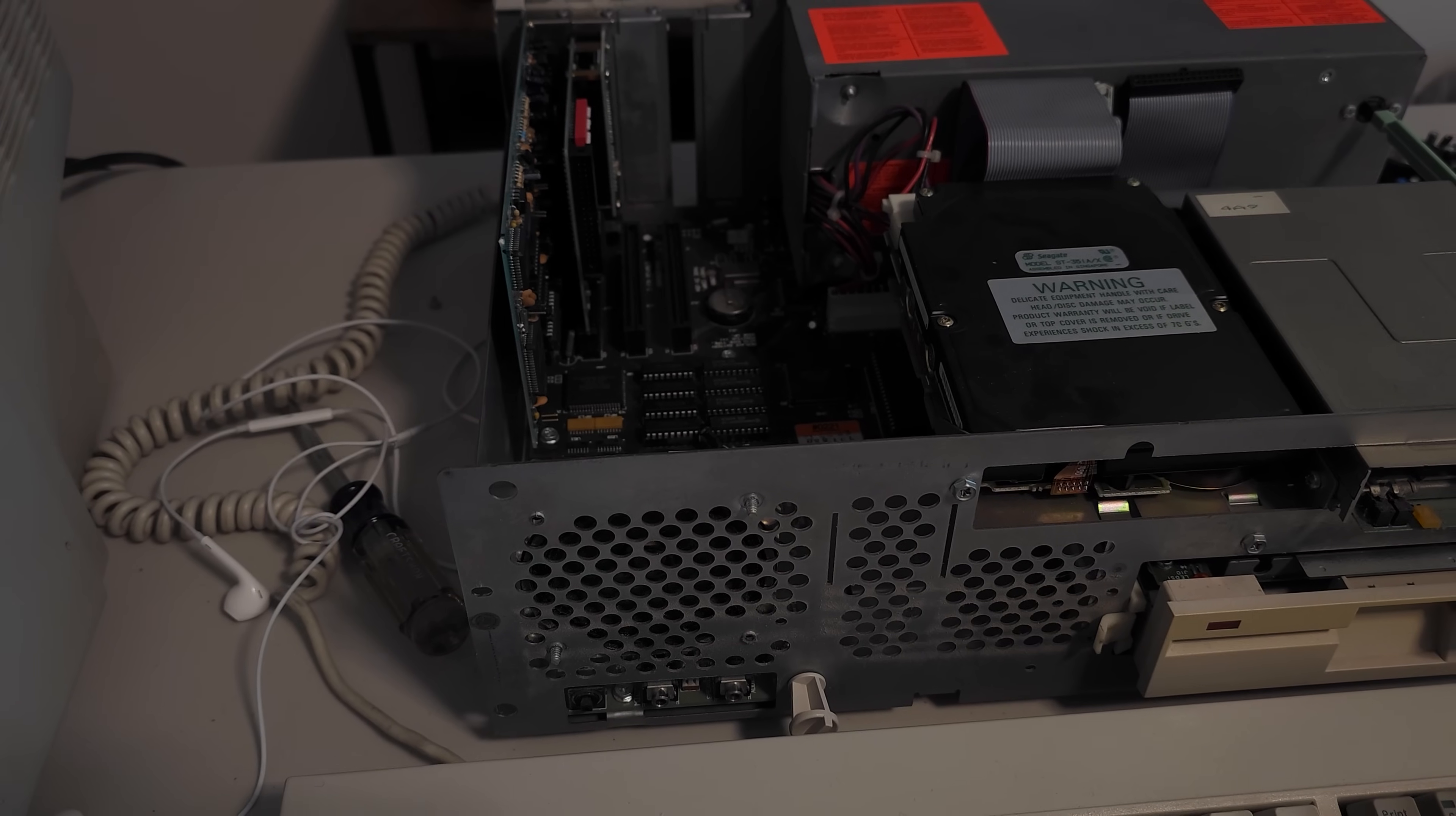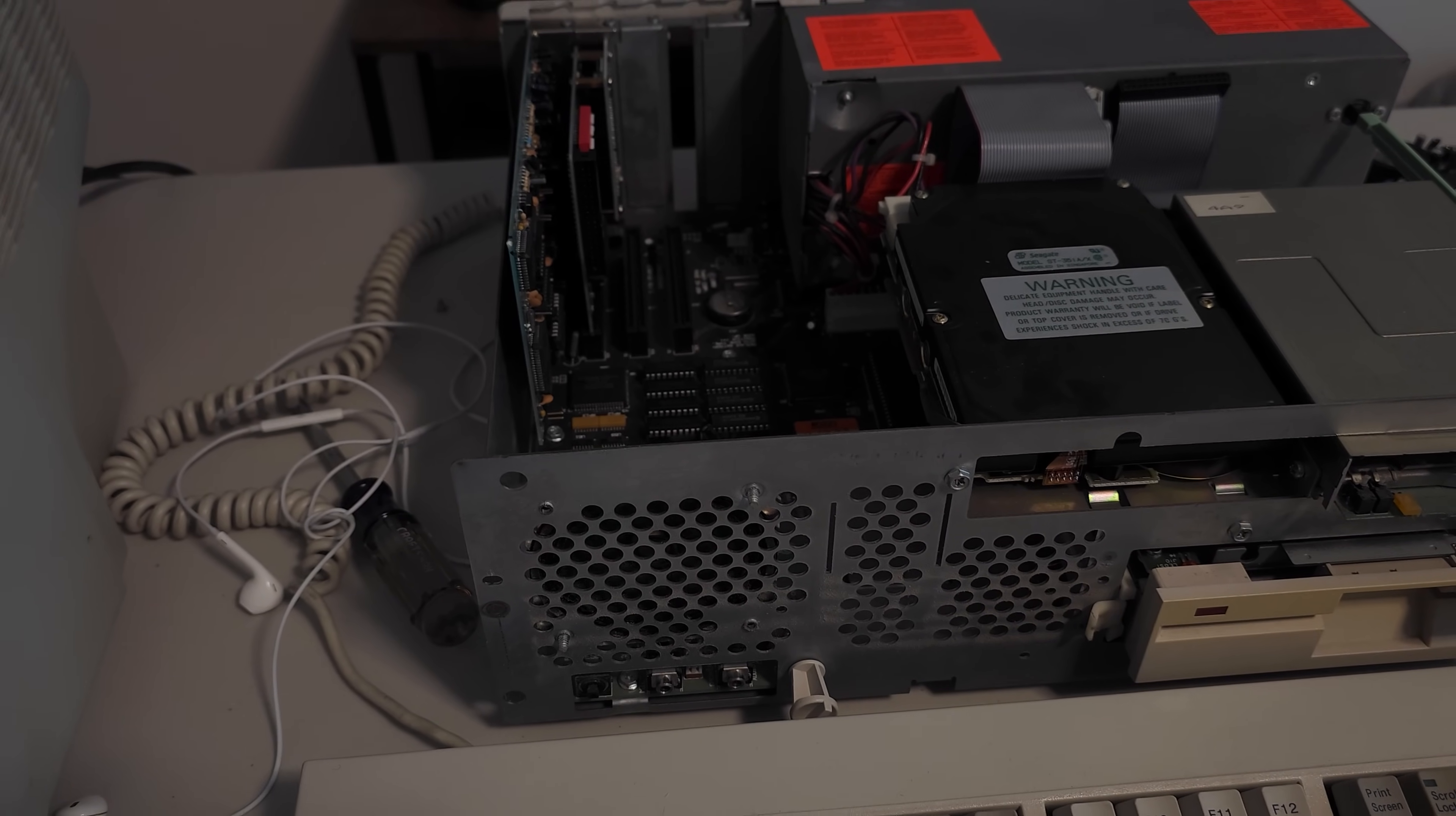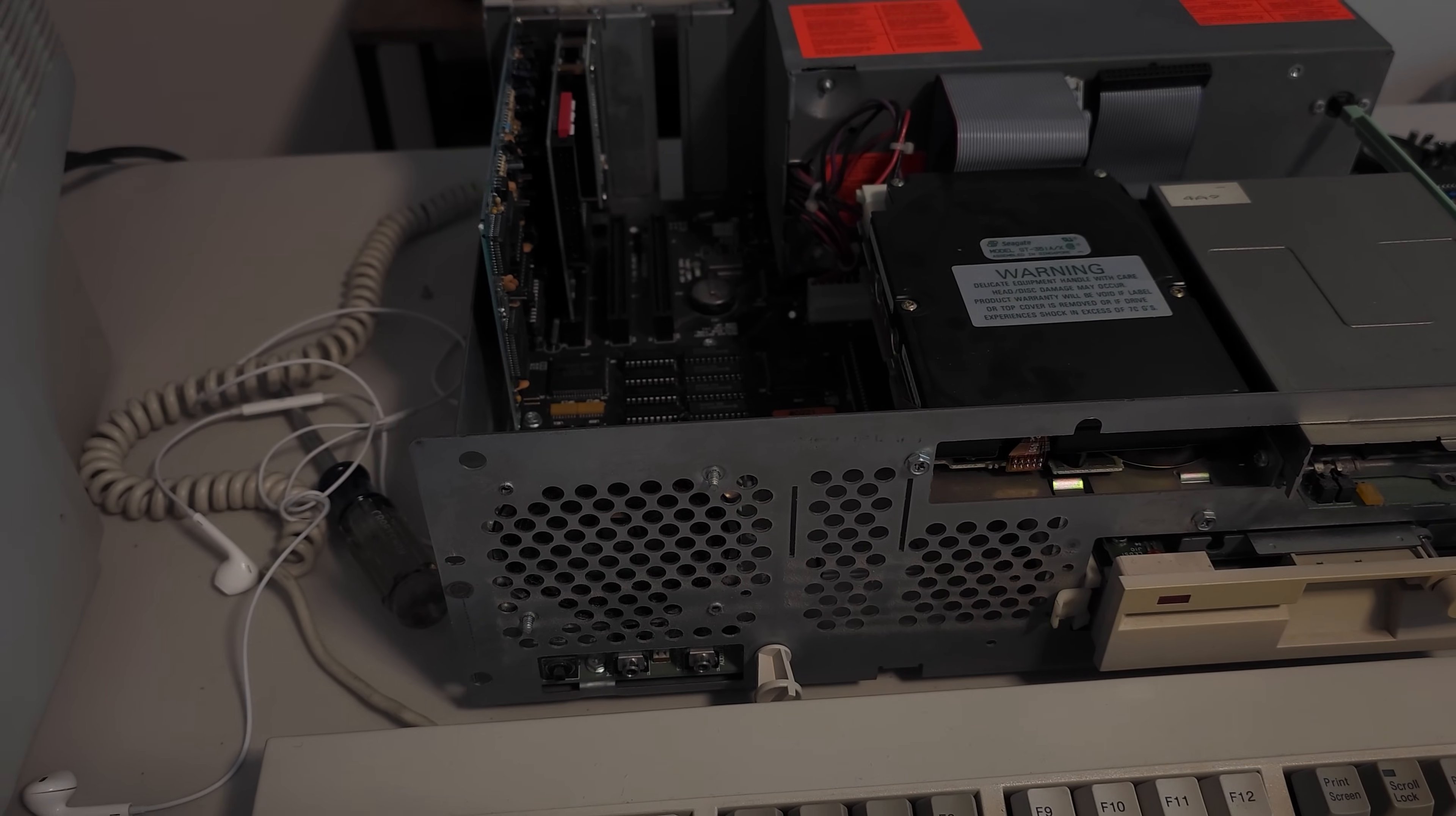Right now we're having an issue where there's a conflict between the Sound Blaster and the Tandy sound, and so they're trying to use the same DMA channel. We've got the IRQs fixed.